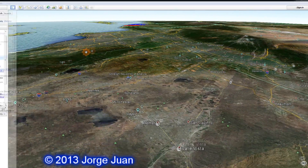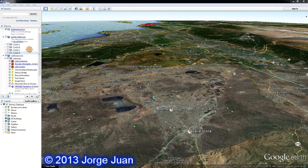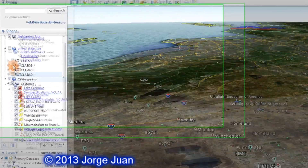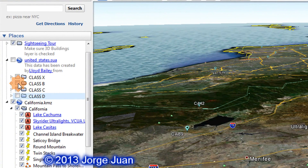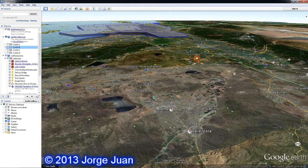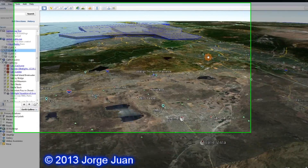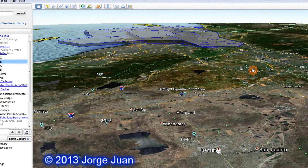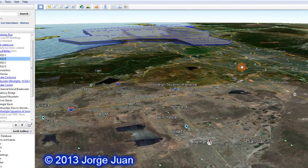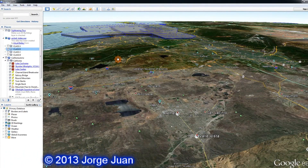This is a regular Google Earth view, but I have the ability to show a three-dimensional representation of the different classes of airspace. For instance, when I click here it'll show me the Class Bravo airspace — this is the airspace that surrounds Los Angeles International Airport, LAX.